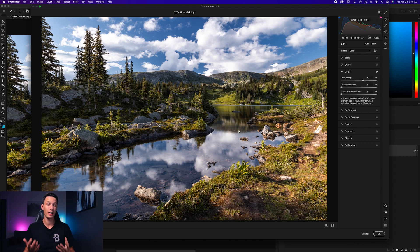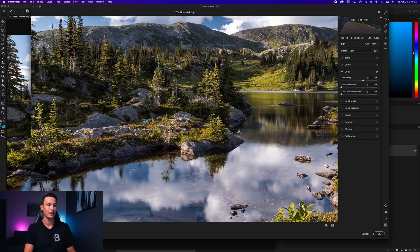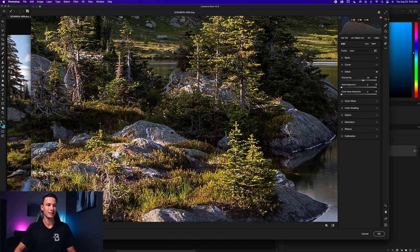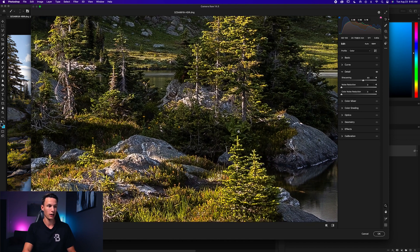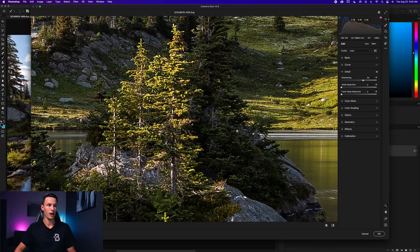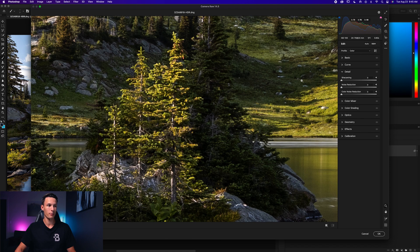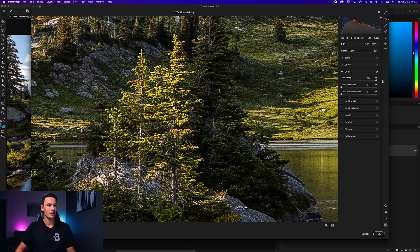It's hard to tell what's being sharpened when you're zoomed out, so let's zoom all the way in for a much better look. Moving the sharpening adjustment all the way back down to zero, you can see things look a little bit soft.